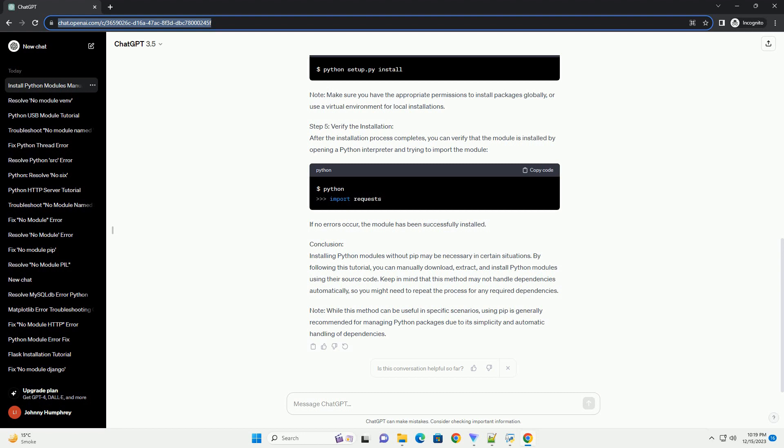Step 2 - Extract the Source Code: After downloading the source code, extract the contents of the zip file to a directory of your choice. Step 3 - Navigate to the Module Directory: Change into the directory containing the extracted module source code.